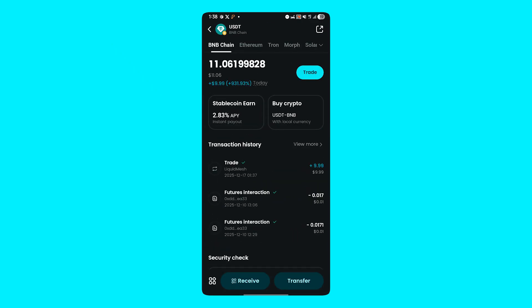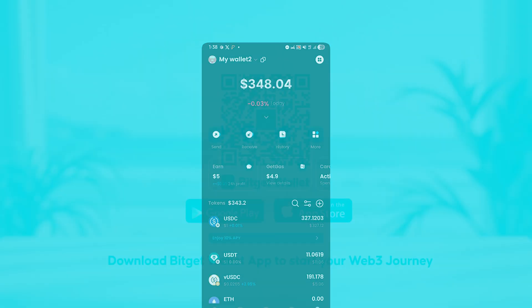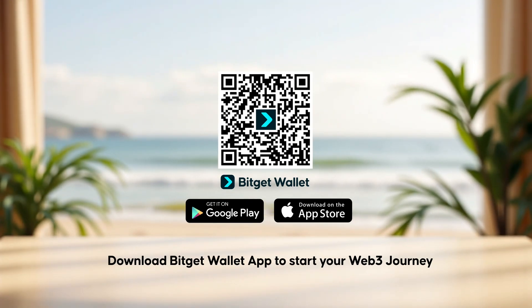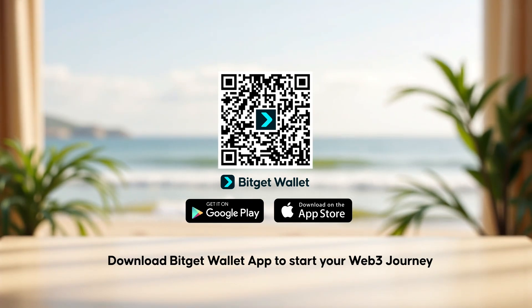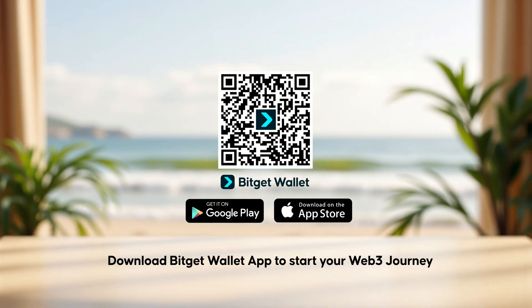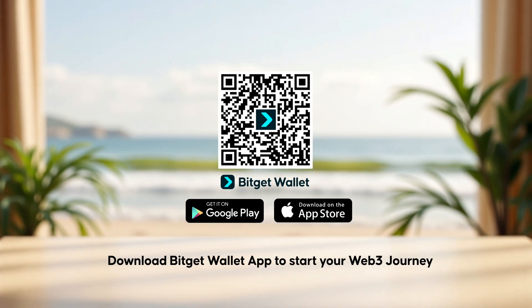And that's how to swap tokens using BitGet Wallet — simple, fast, and secure. BitGet Wallet: Crypto for everyone.